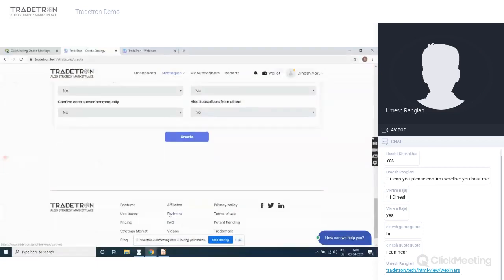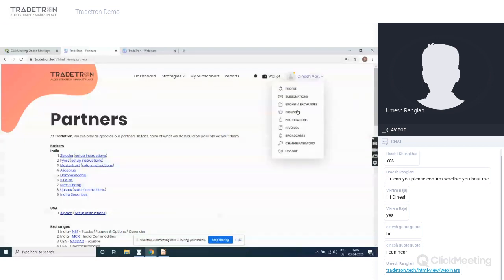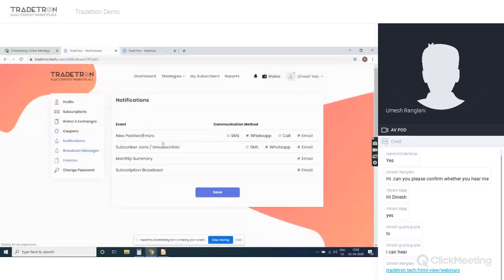These are the broker partners we've tied up with — Zerodha, 5paisa, Master Trust, Alice Blue, Composite Edge, Nirmal Bang, Upstox, and others. If you have an account with any of these brokers, you can get their API and start doing algorithmic trading immediately. If you don't have an account, you can still use our platform in live offline mode and we'll communicate signals via SMS, WhatsApp, call, or email.